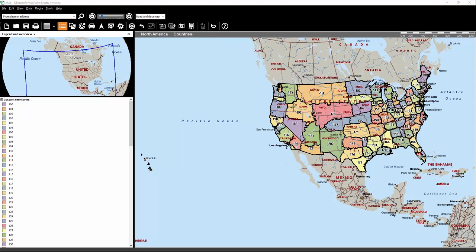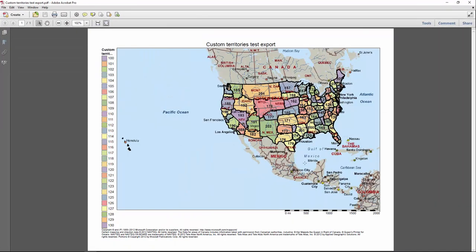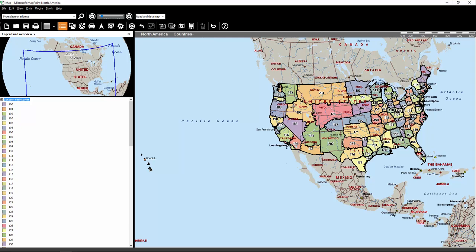And now we have it pulled up. So the way that export feature works, it actually prints exactly what you see on your MapPoint screen. So if you had zoomed into an area, that's the area that it would print out into that PDF format.